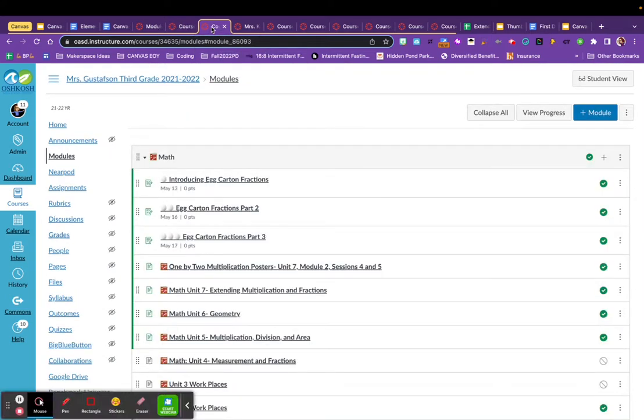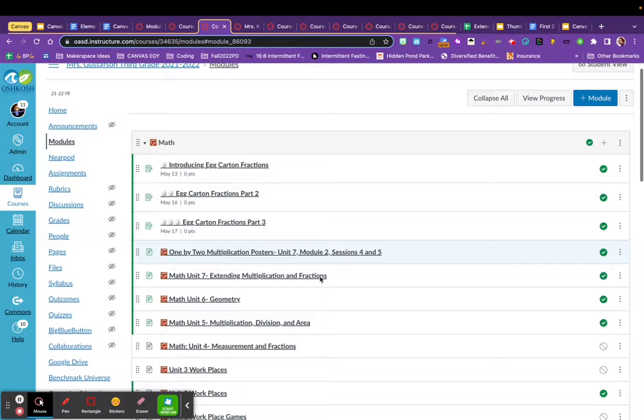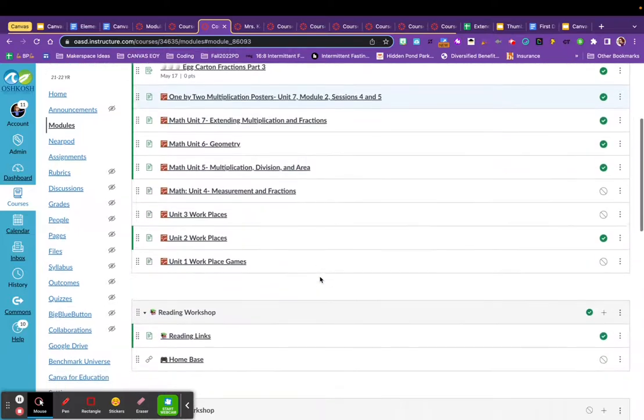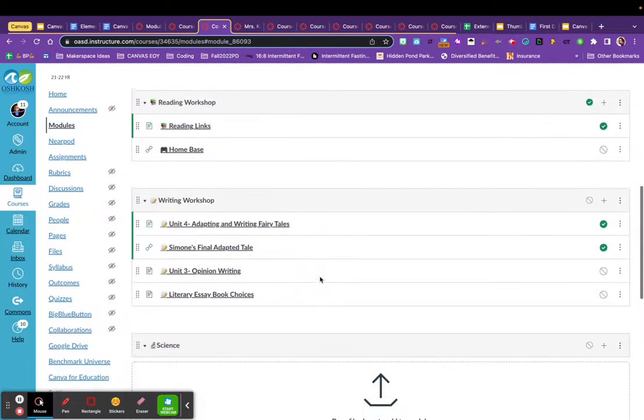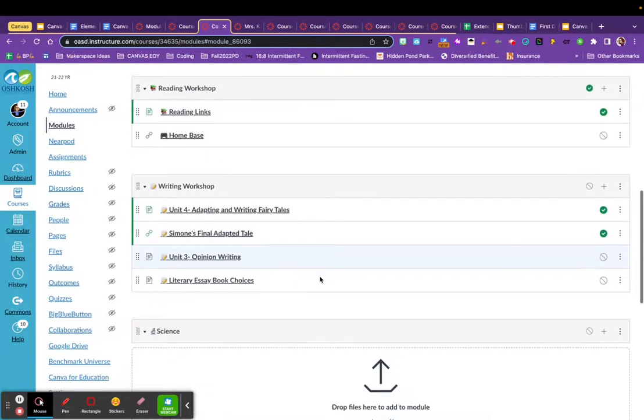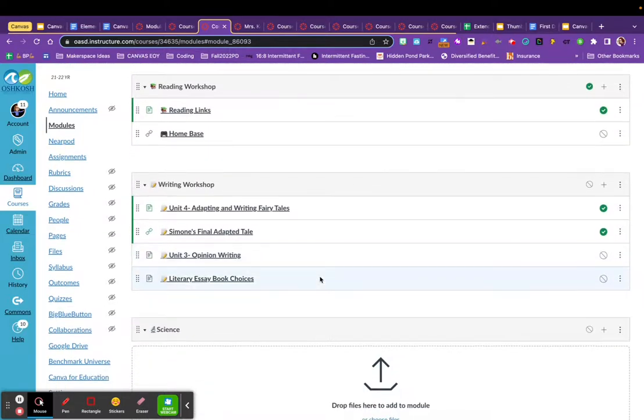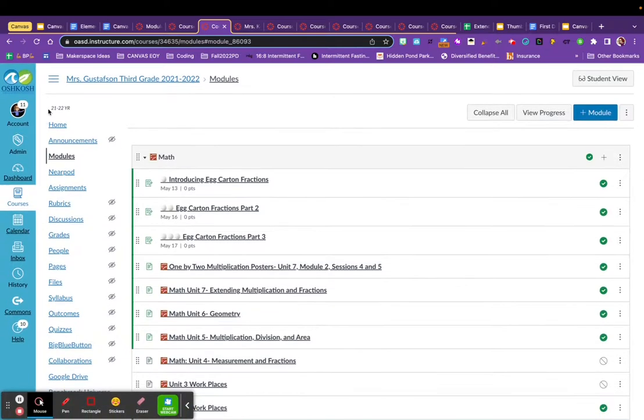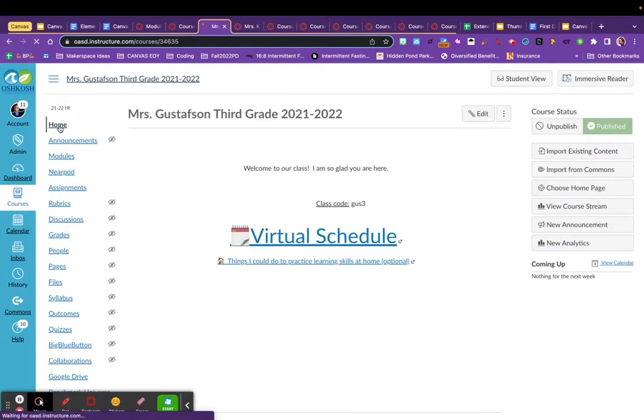If I click in this next teacher's course, this also is another third grade course, she also has hers organized by modules. So she chose to put her math module at the top, a reading workshop, a writing workshop, and so on.